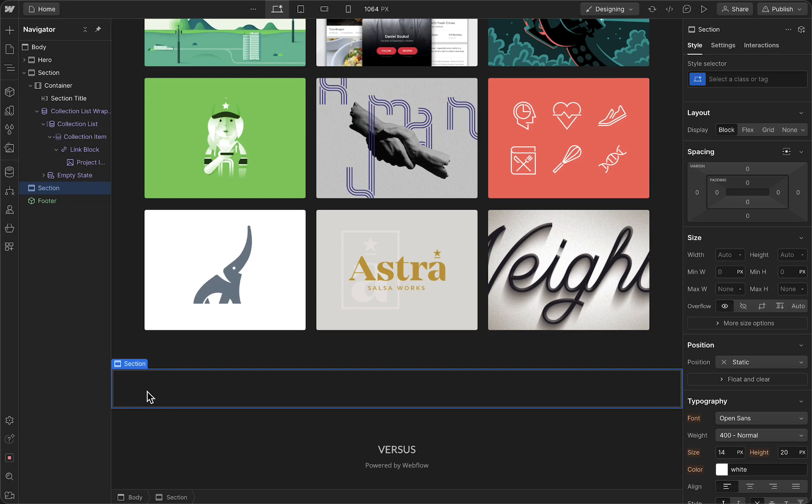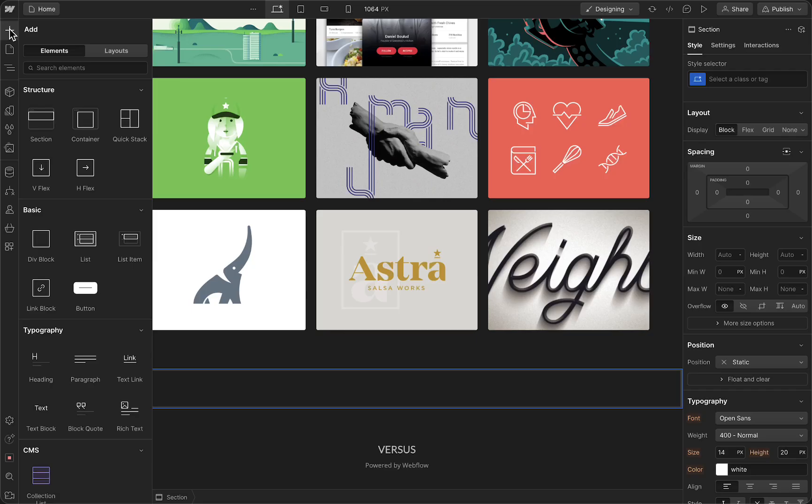As you can see, we've added a section to our website. If you want to add a container within this section, we can do this again by tapping on this plus button and then go to container.